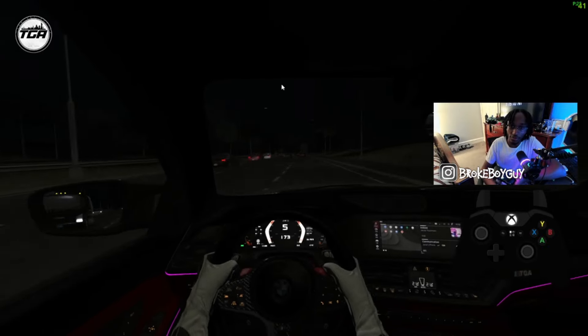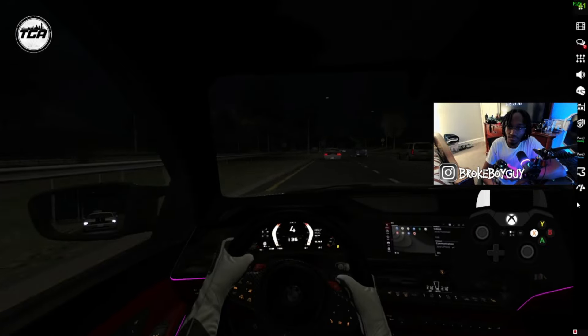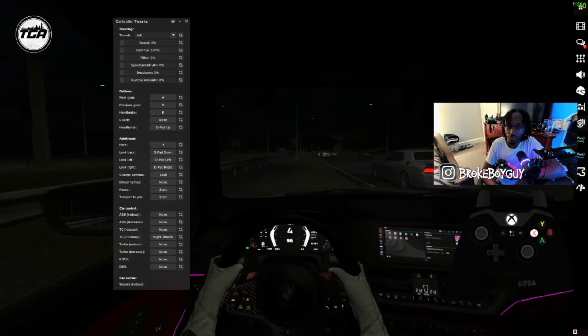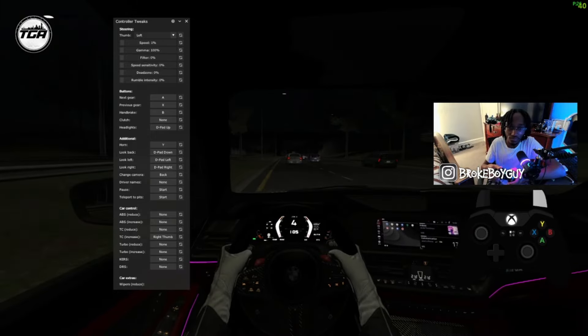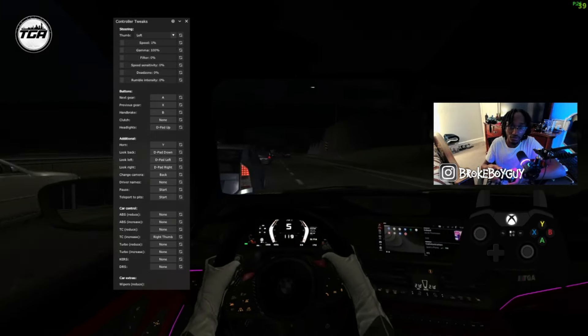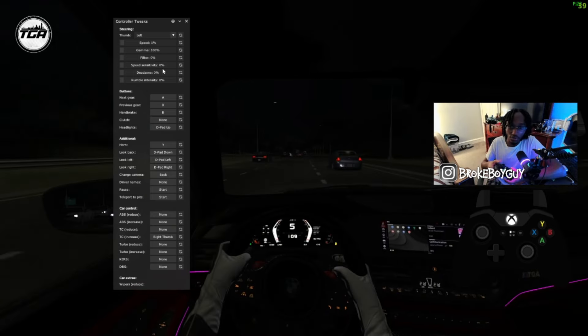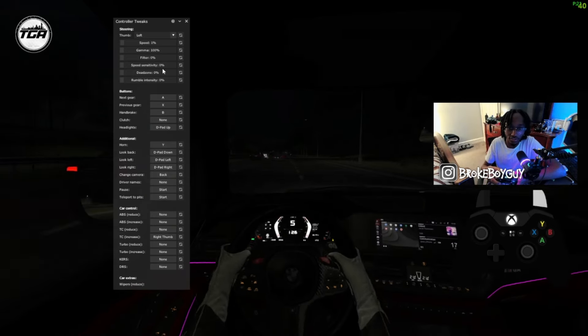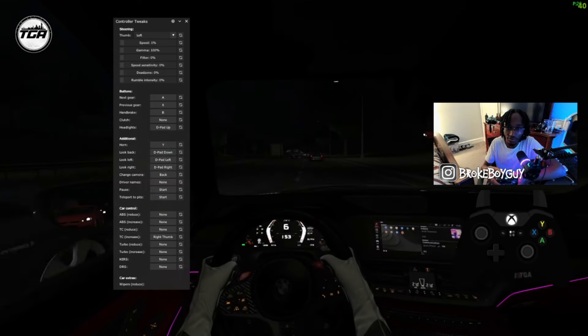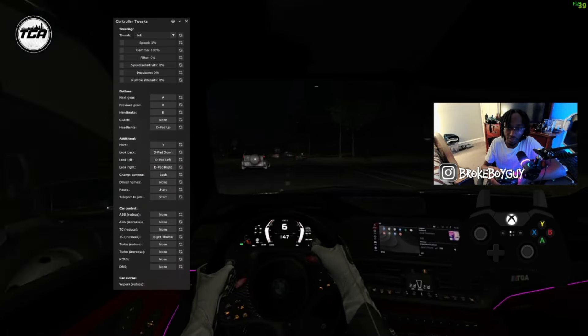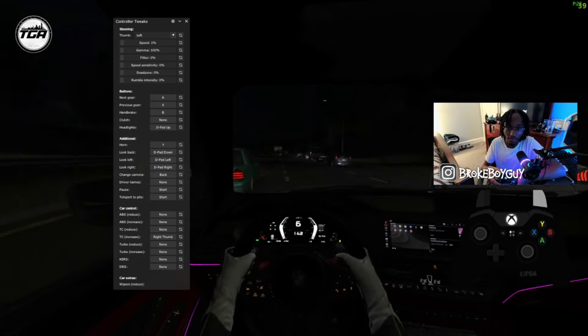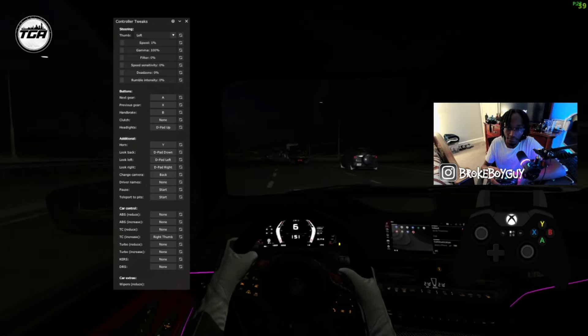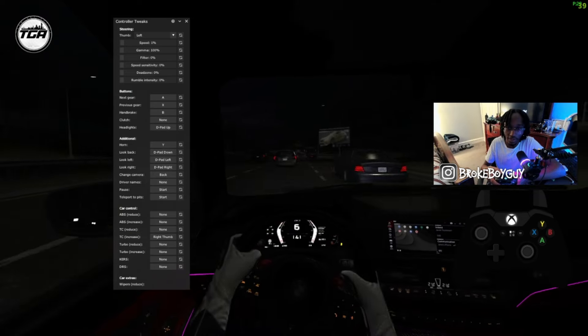And also in-game you have these controller tweaks right here. I also play with this as well. If you don't have an Xbox Elite Series 2 controller, which I'm sure most people probably don't, or you have some other controller, maybe a PS4, PS5 controller, whatever works for you. Play with all of this stuff and fine-tune it. See what works for you. This is just how I have mine.